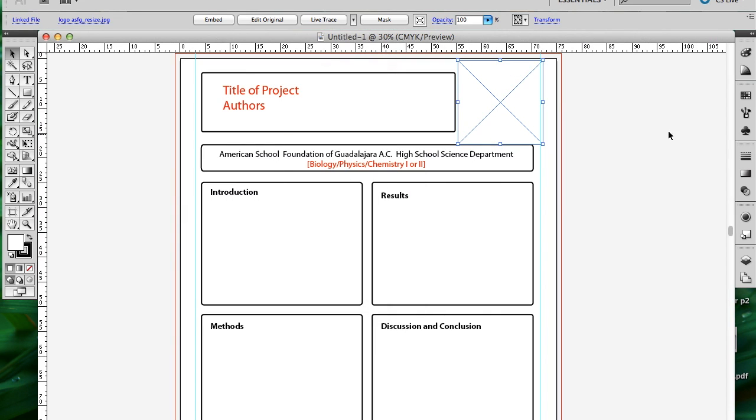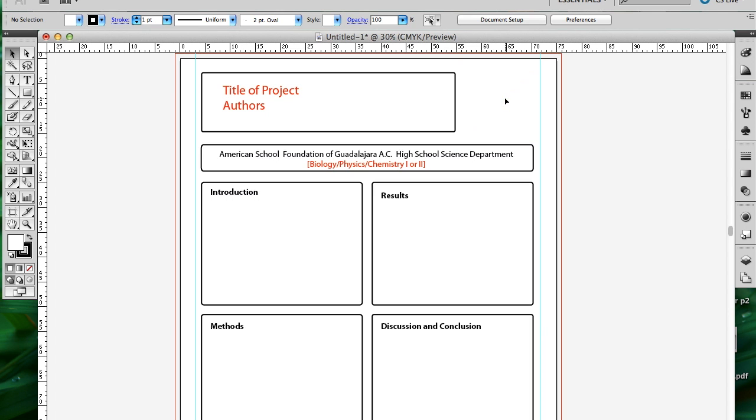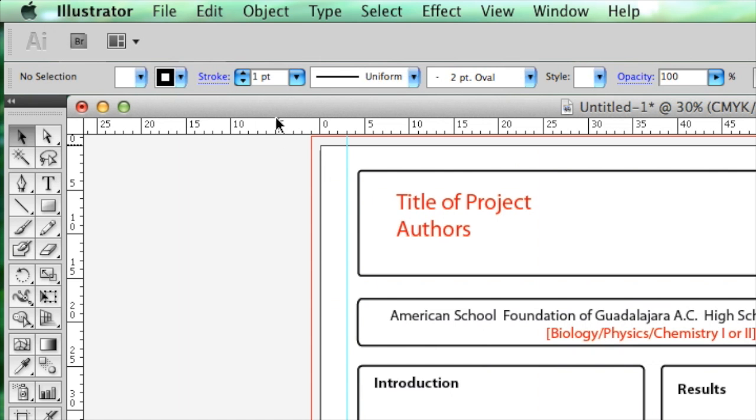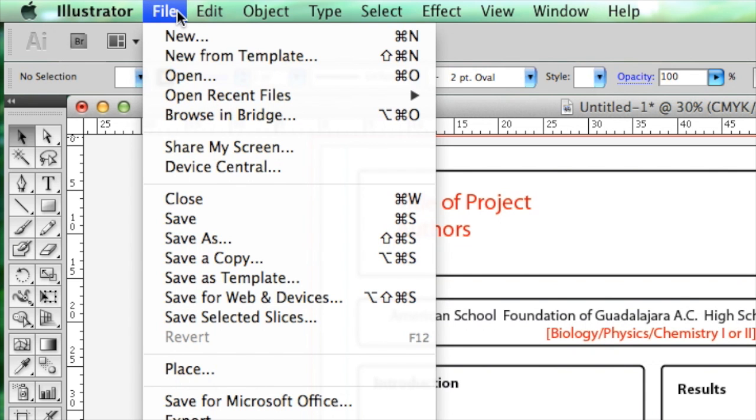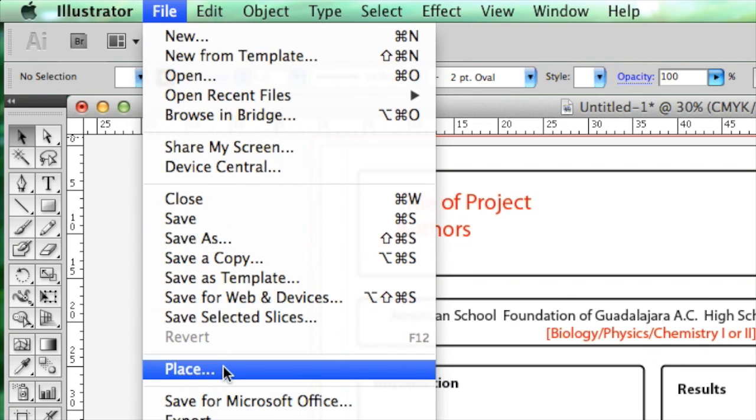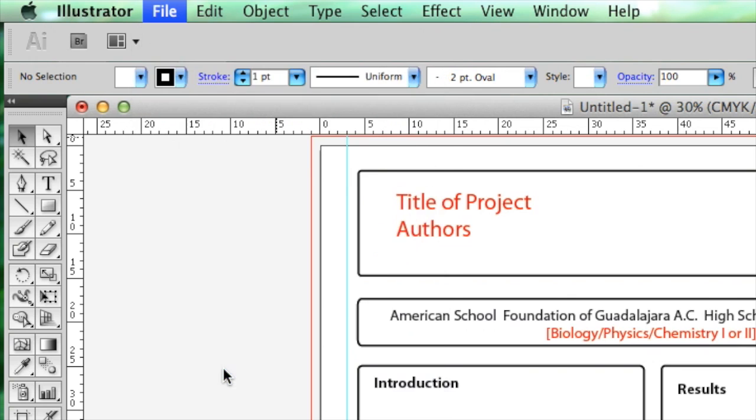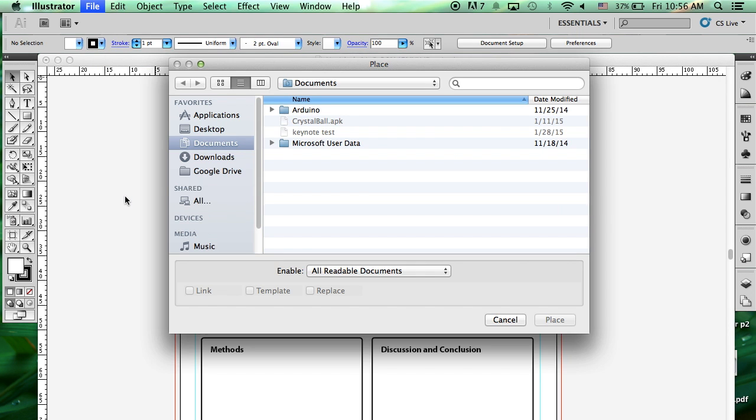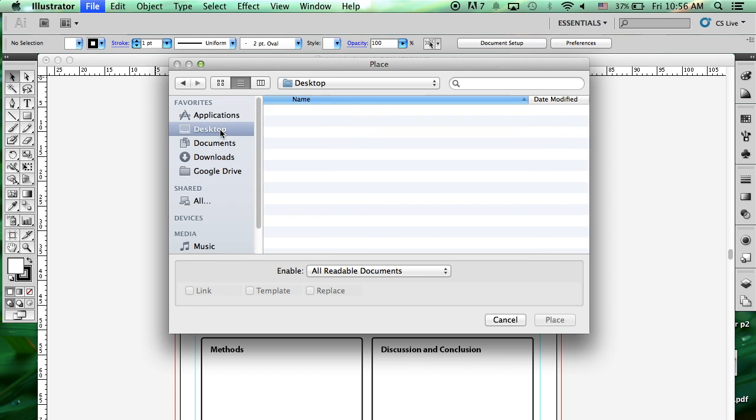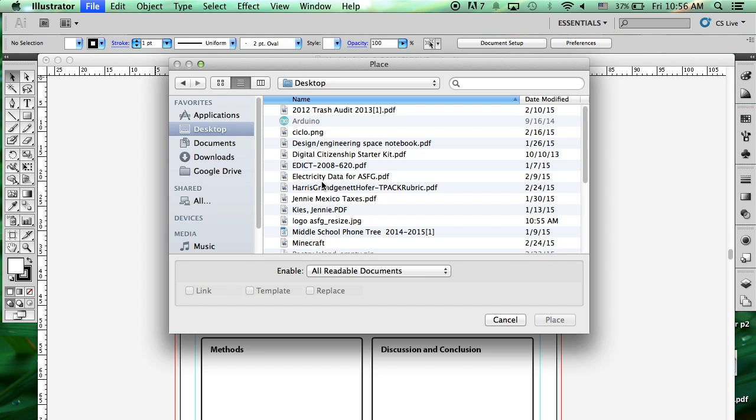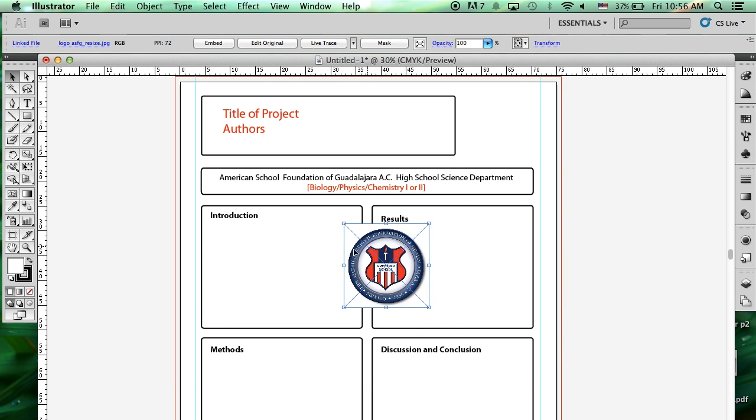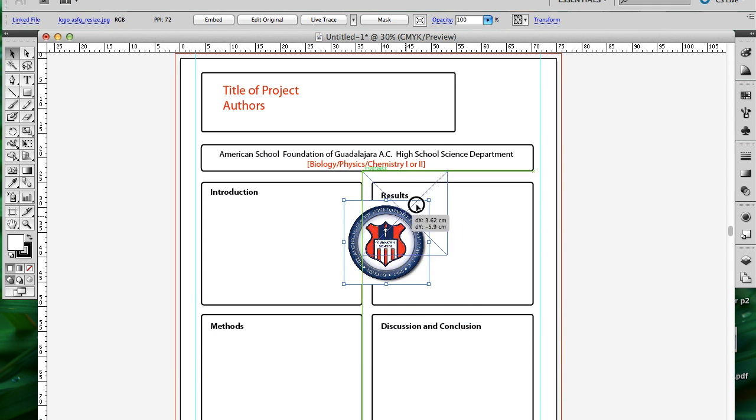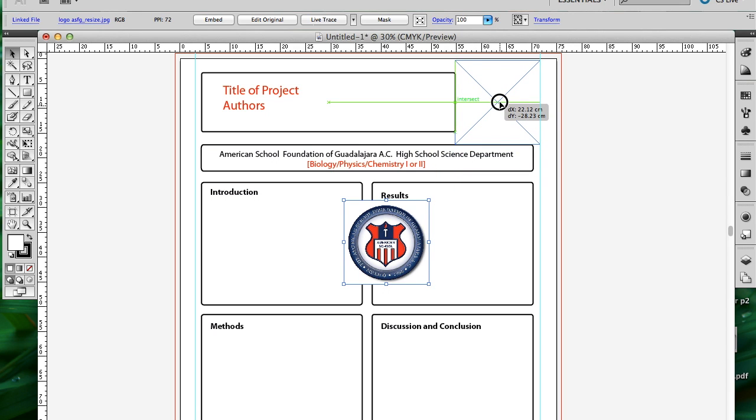If that's finished downloading, I come back to Adobe Illustrator and I'm going to delete that box. I'm going to go up to File, Place, and from my desktop that's Logo ASFG. Click on Place and drag it to the correct location.